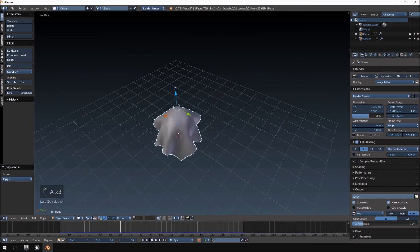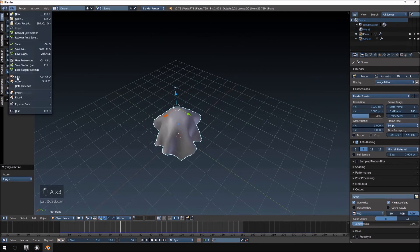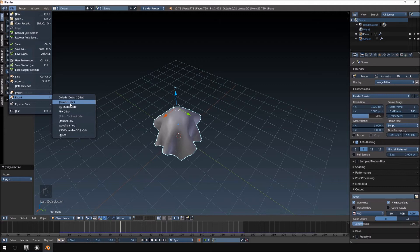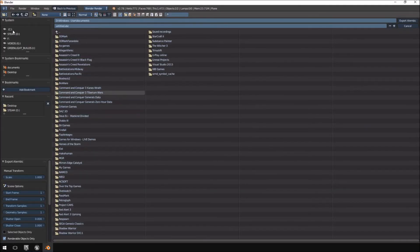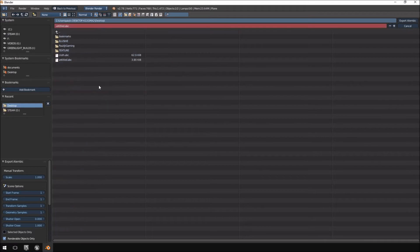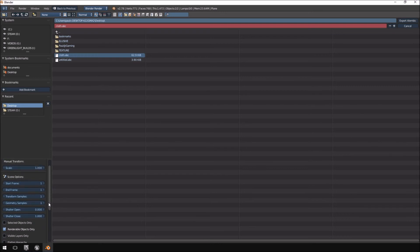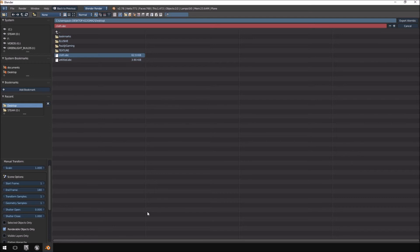All right. So, we're going to select both. Then we're going to hit export under Alembic or .abc. I'm going to go over to desktop. I'm going to replace that one because I already did a test on it. Now, you just have to keep in mind that you would have to set your scene options here. So, the end frame, we would have to set to 180. If you leave it at 1, it will not play your animation at all.